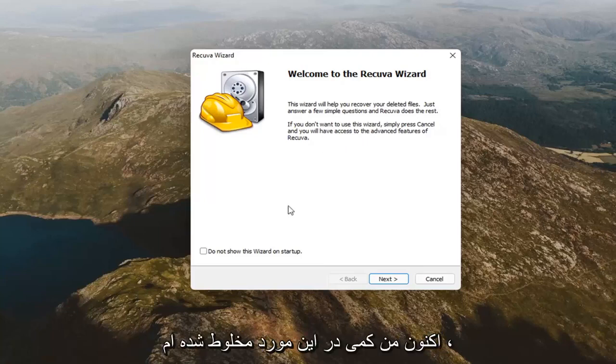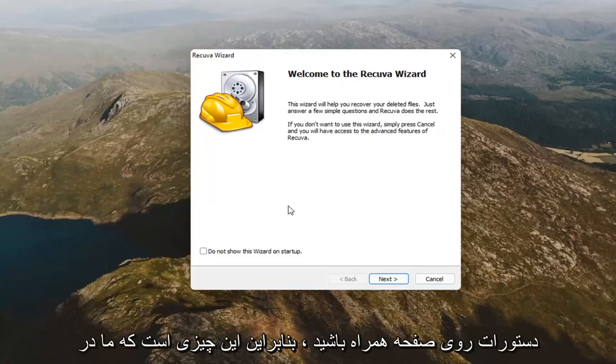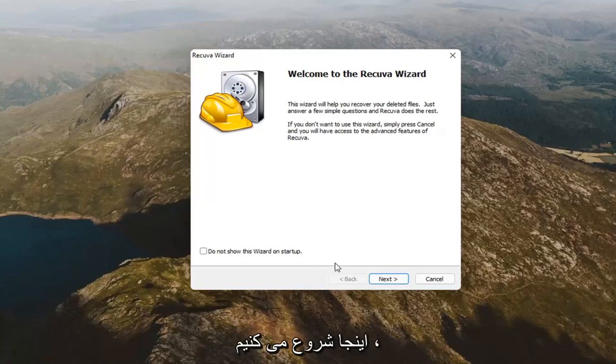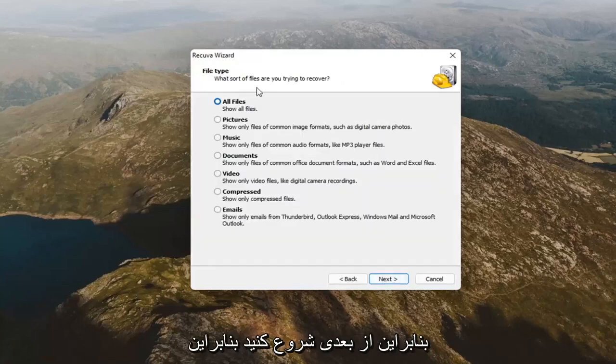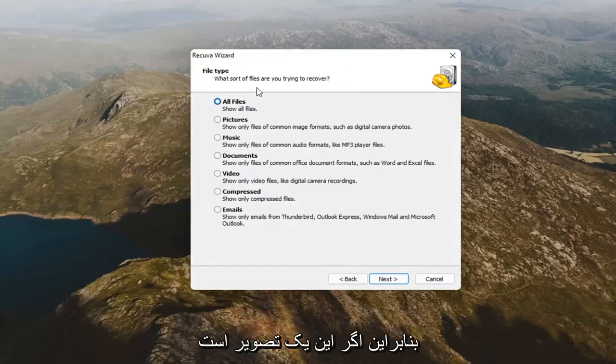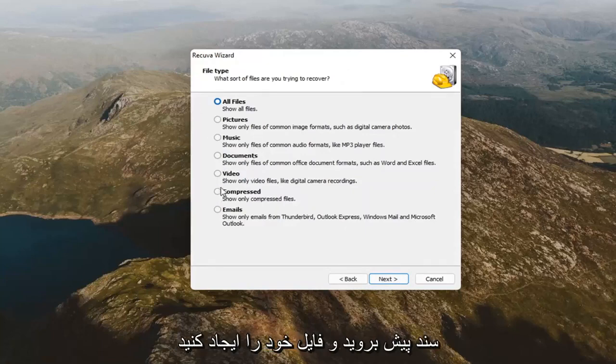Now, I'm a little mixed on this. I don't think it'll hurt to go along with the on-screen prompts. So, that's what we're going to start with here. Start with next. File type. What type of file are you trying to recover? At this point, if it's an image, a document, go ahead and make your selection here. I'm going to select all files.